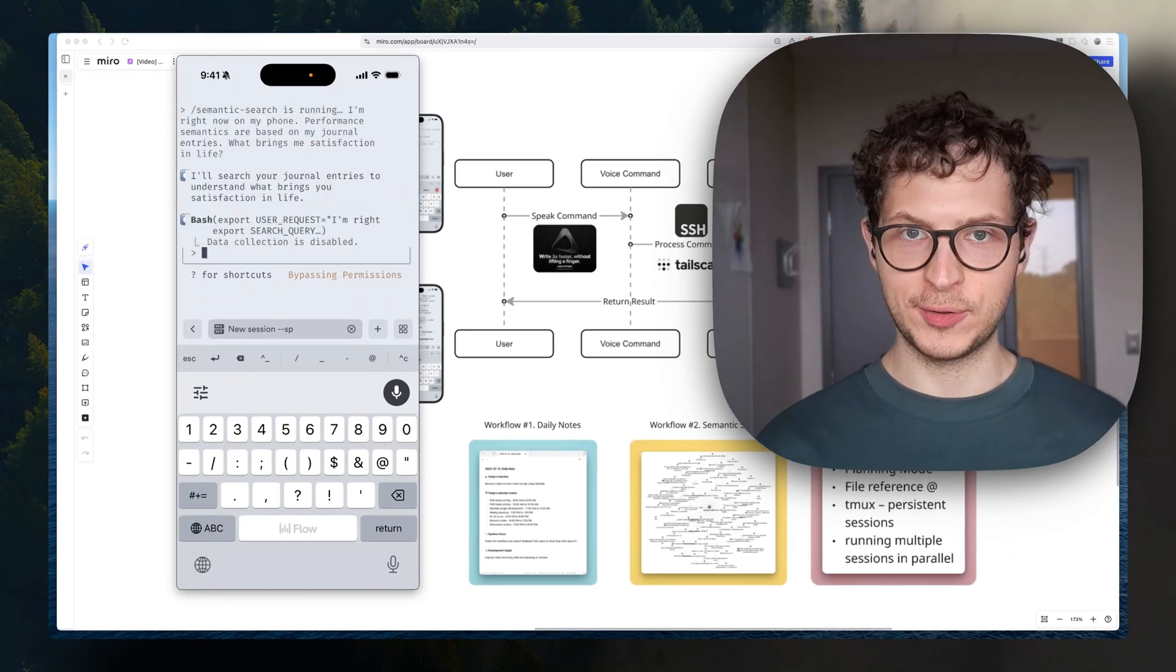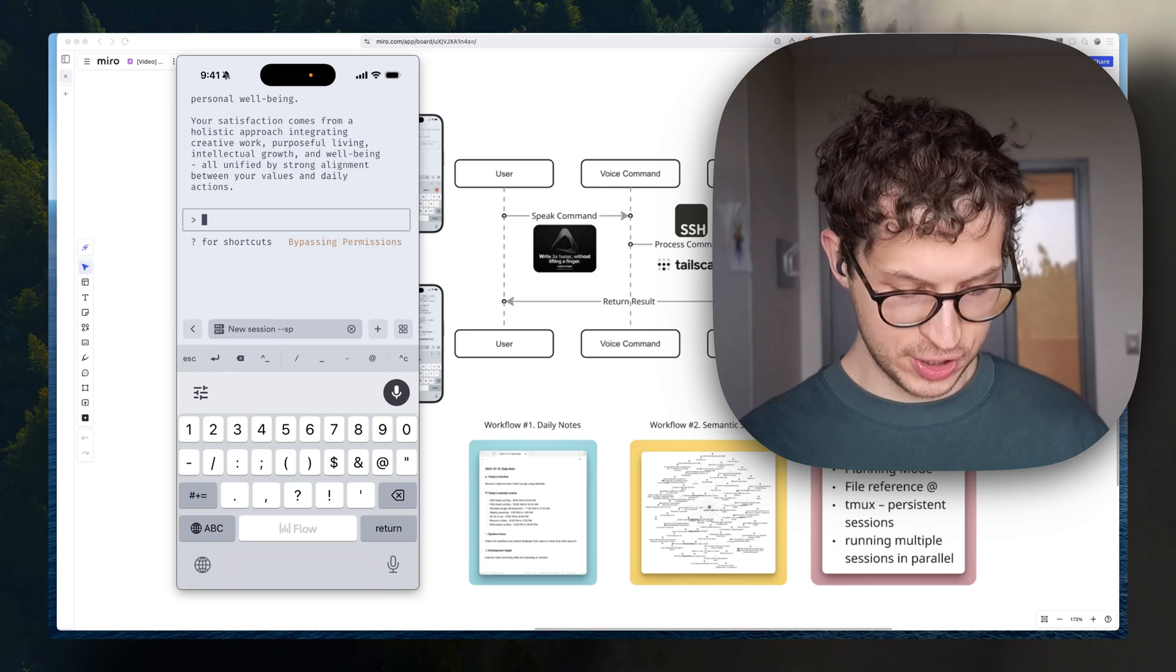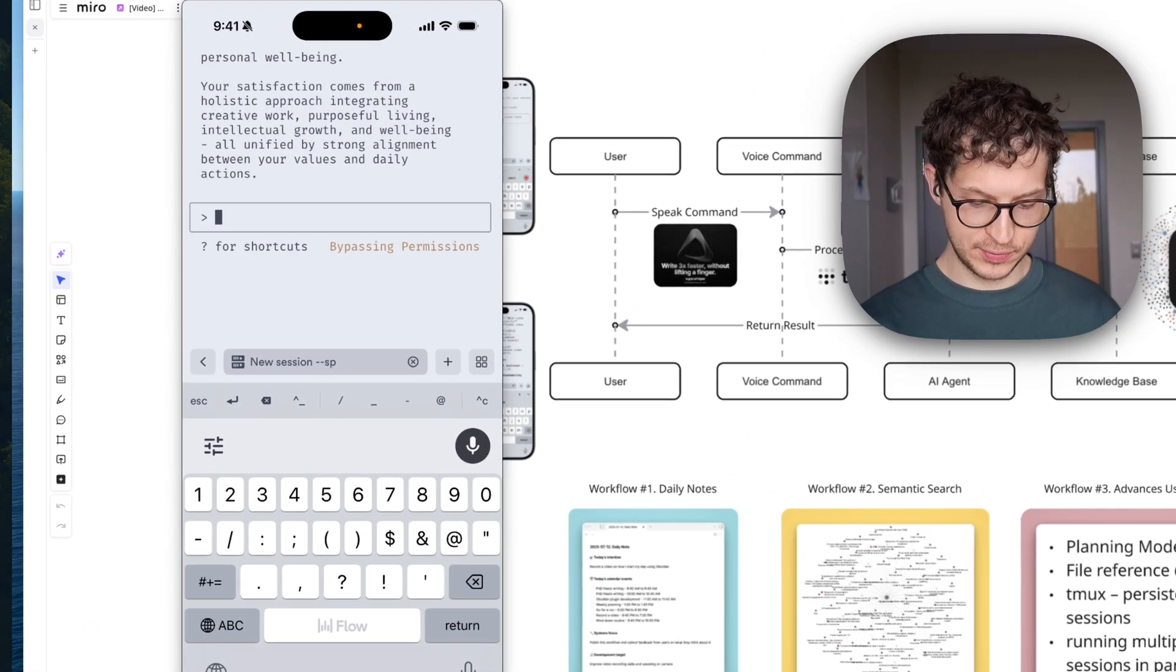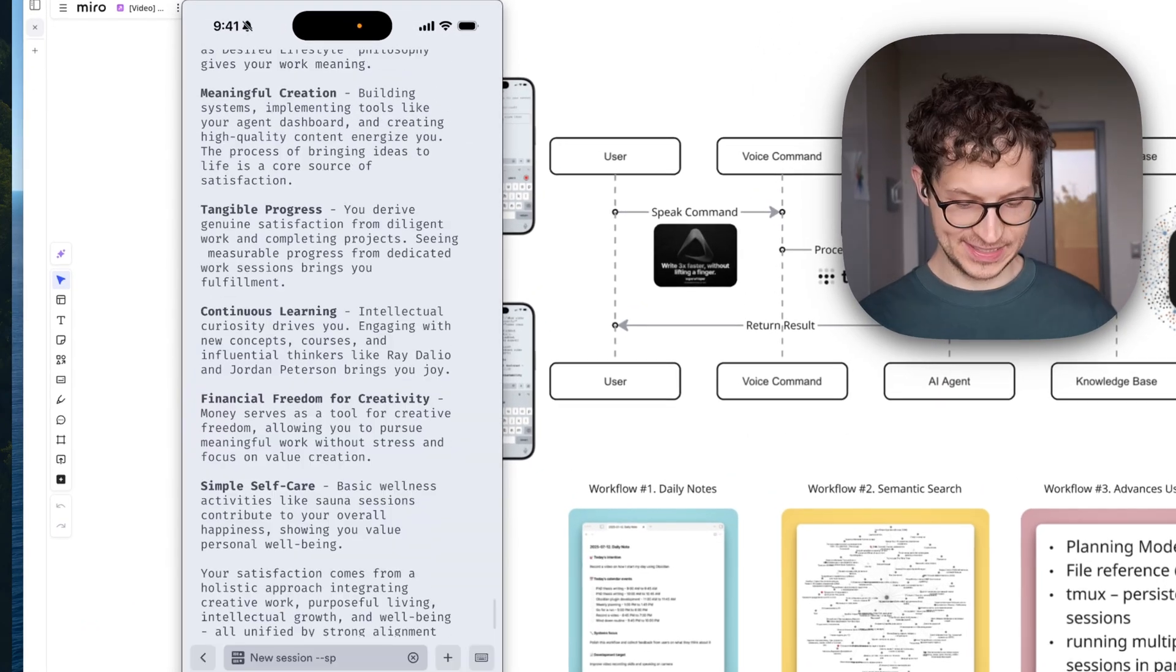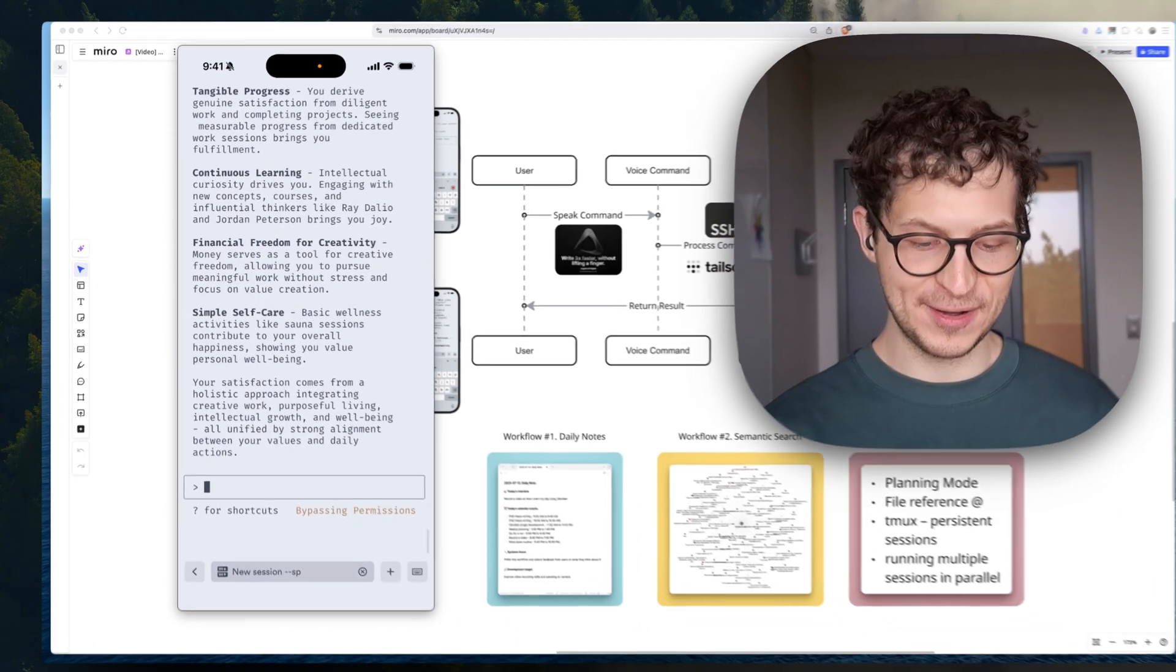It will get back to us with the result. It's actually finished with the answer. Let's see what we got here. That's quite accurate, I would say.